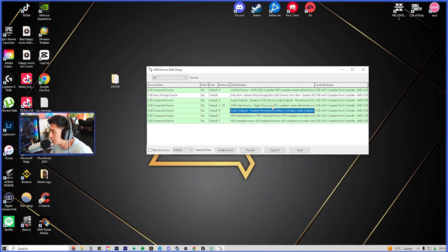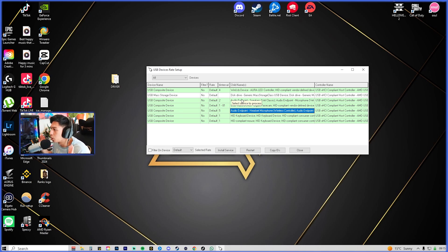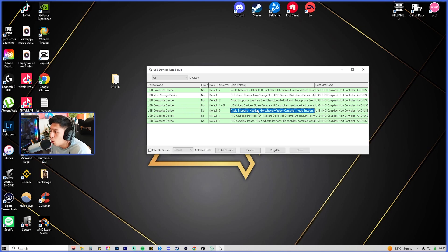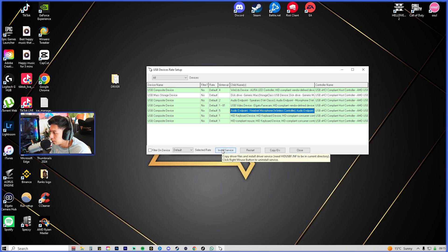Now we're going to try and overclock it. First things first, you're going to click on that Wireless Controller file, you're going to install service first. And that's the first step done.